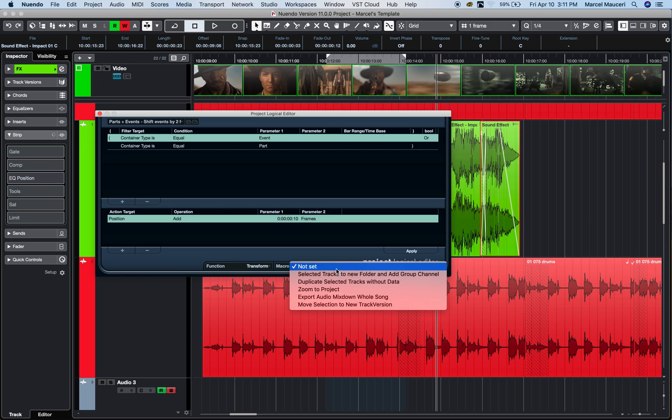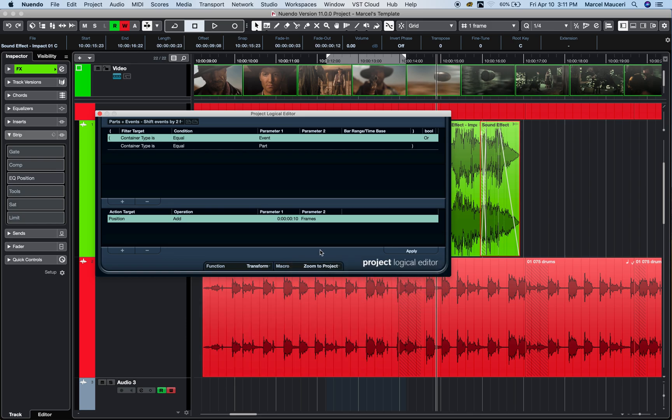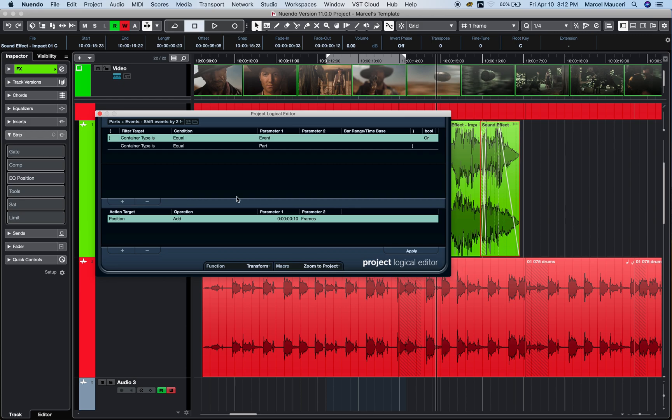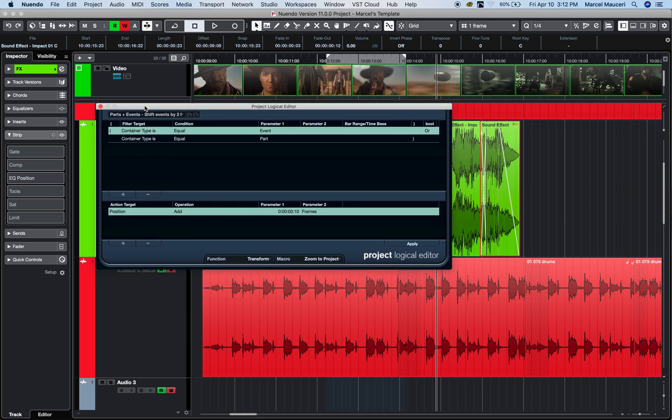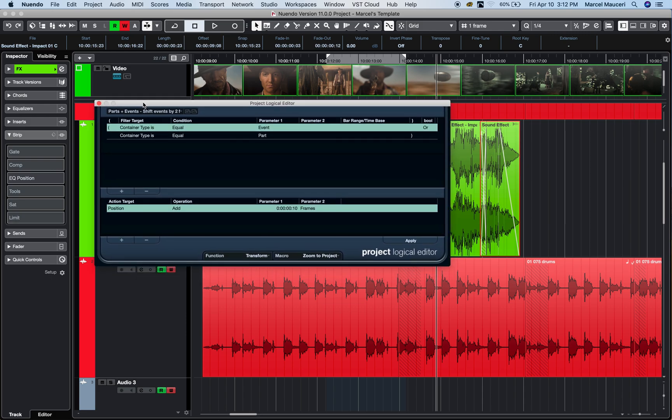In addition, I can activate a macro, and when I click apply, we'll apply the logical editor selection and the macro at the same time. So, very useful tools if you want to work on an entire project and change different things for namings, for MIDI parts, audio parts, etc.